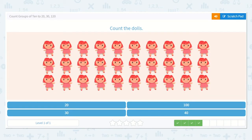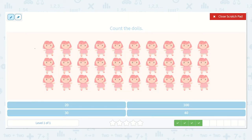Alright, let's count the dolls. Let's make sure there are 10 in the top row: 1, 2, 3, 4, 5, 6, 7, 8, 9, 10. Brilliant. How many rows are there? There are 1, 2, 3 rows.